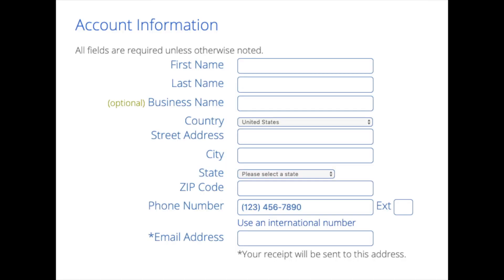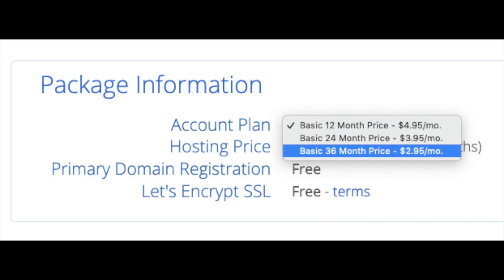You are now brought to a create your account page. This is where you will input your information. We have first name, last name, the business name is optional. Put your country address information in, put a phone number, and lastly the best email for you, as you'll get email receipt of payment and a copy of your login credentials, etc. Below that you will see package information.